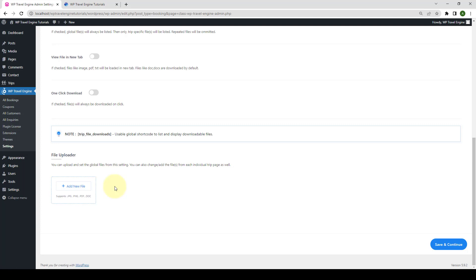The file browser will only display the file types which are compatible with the plugin, including PDF, doc, docx, images, and text files.